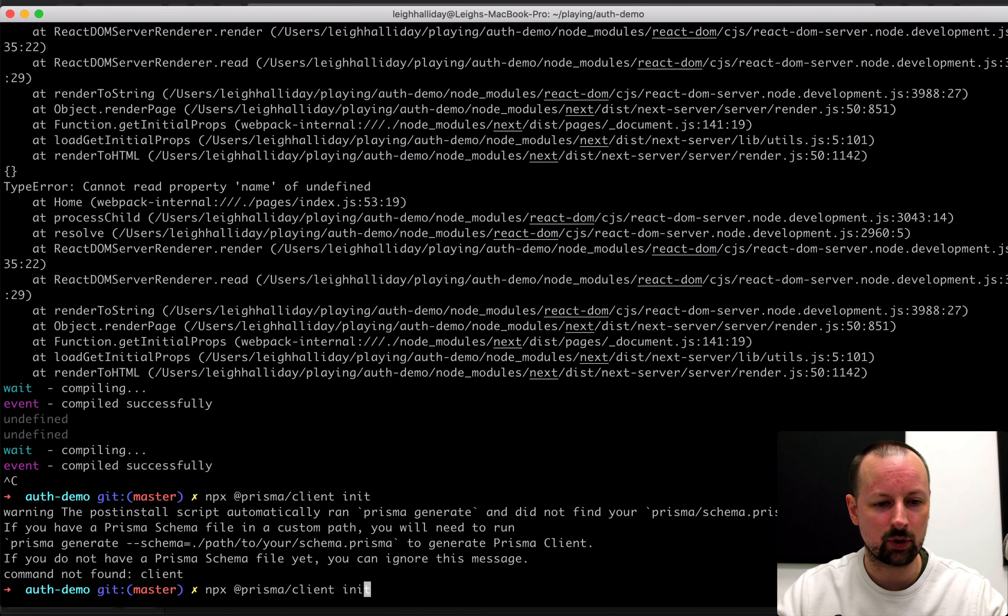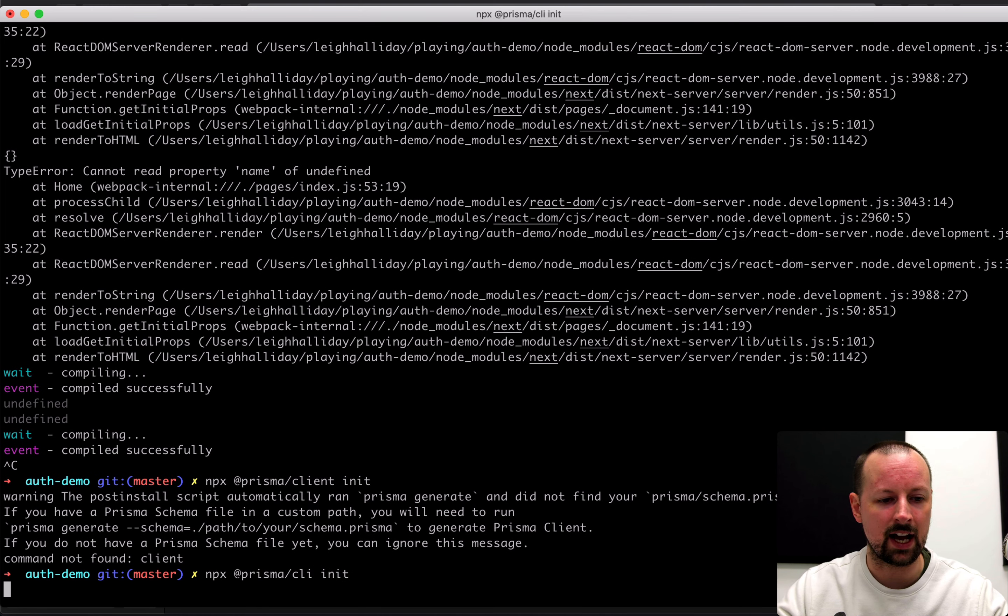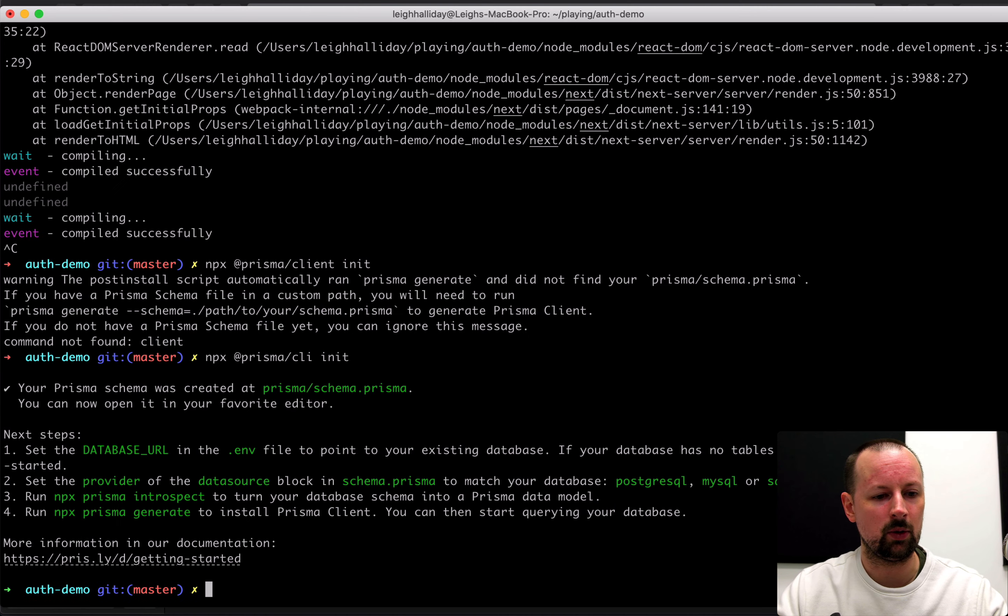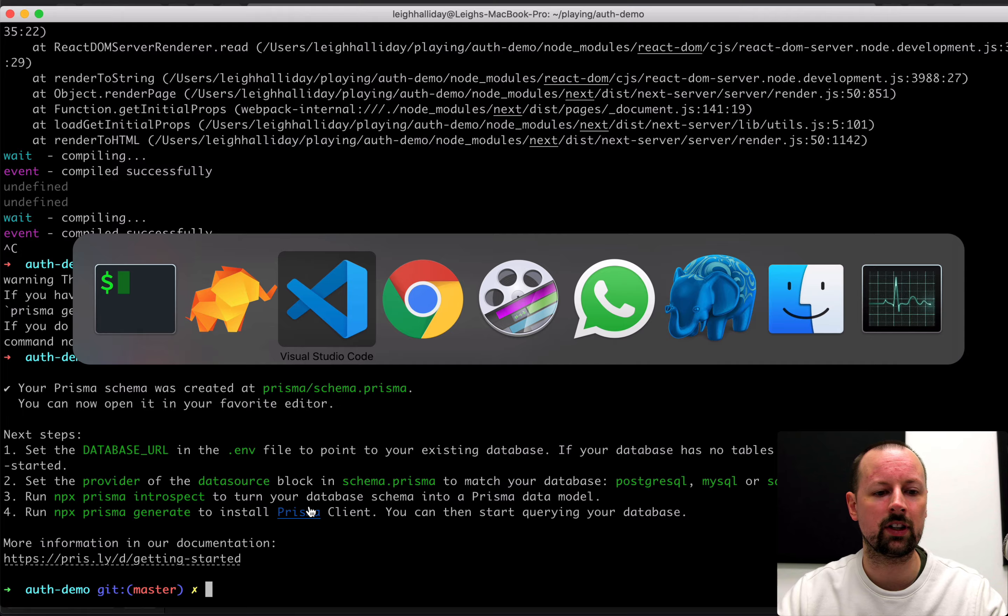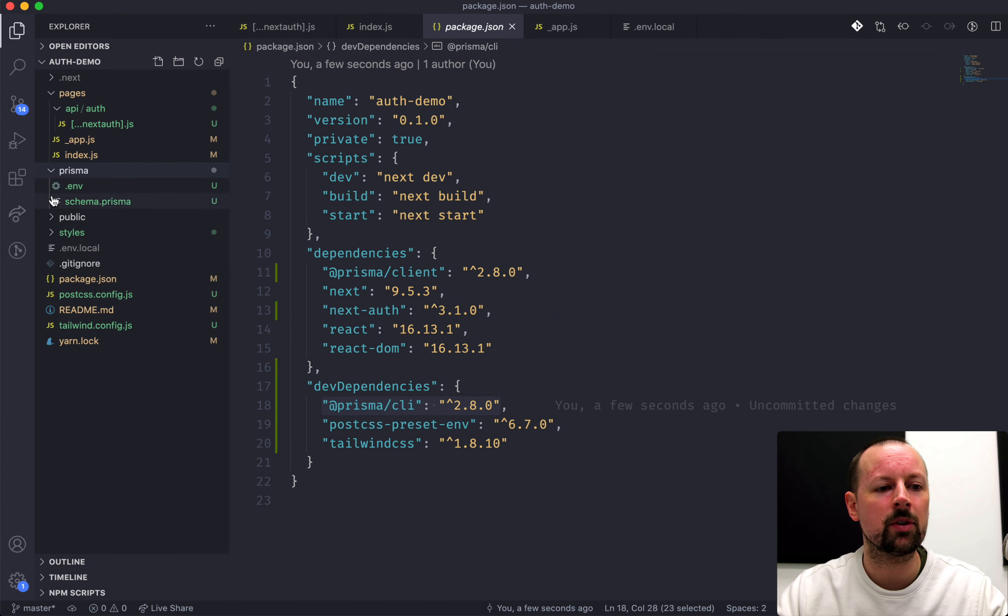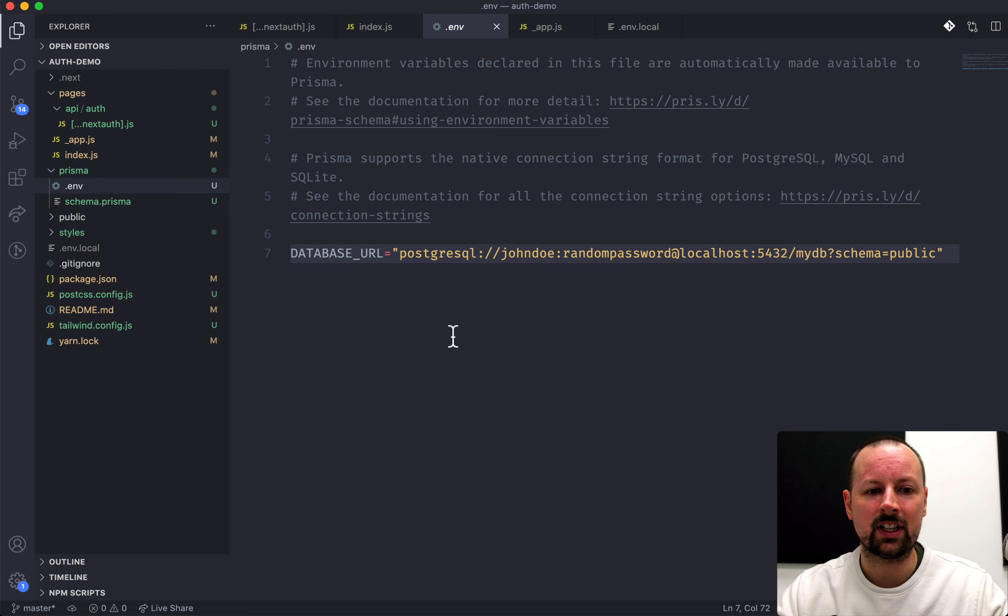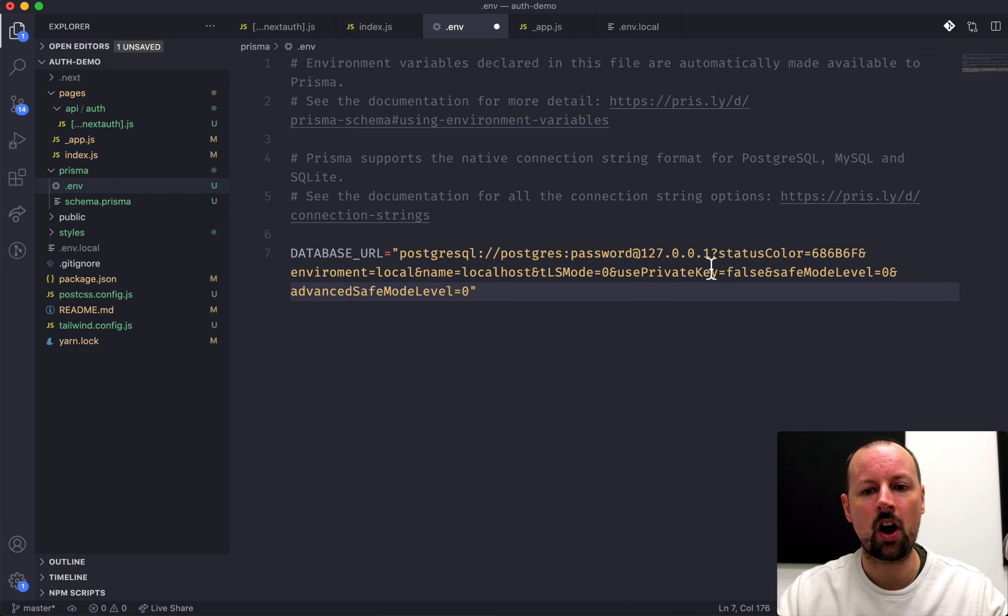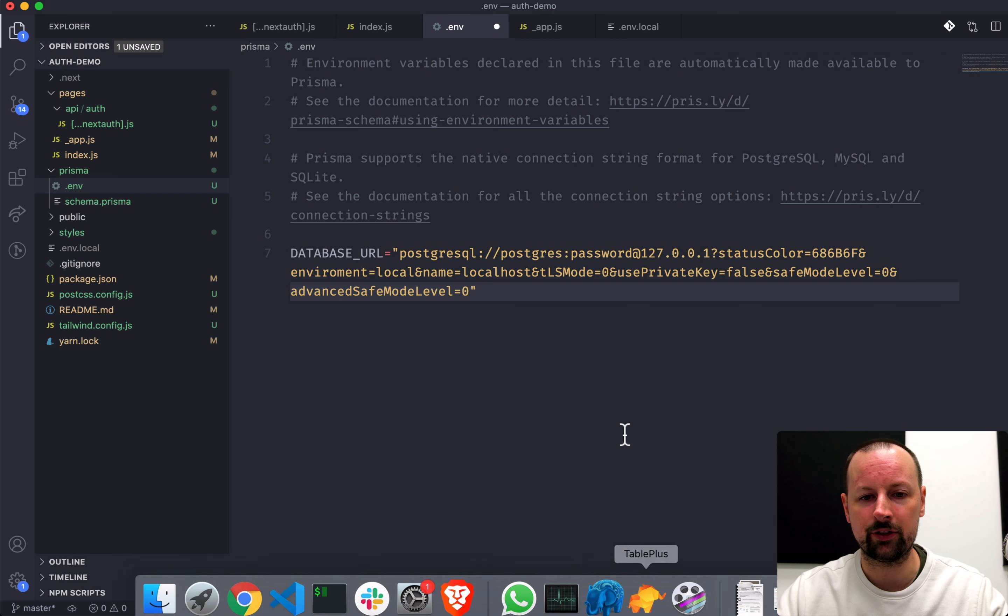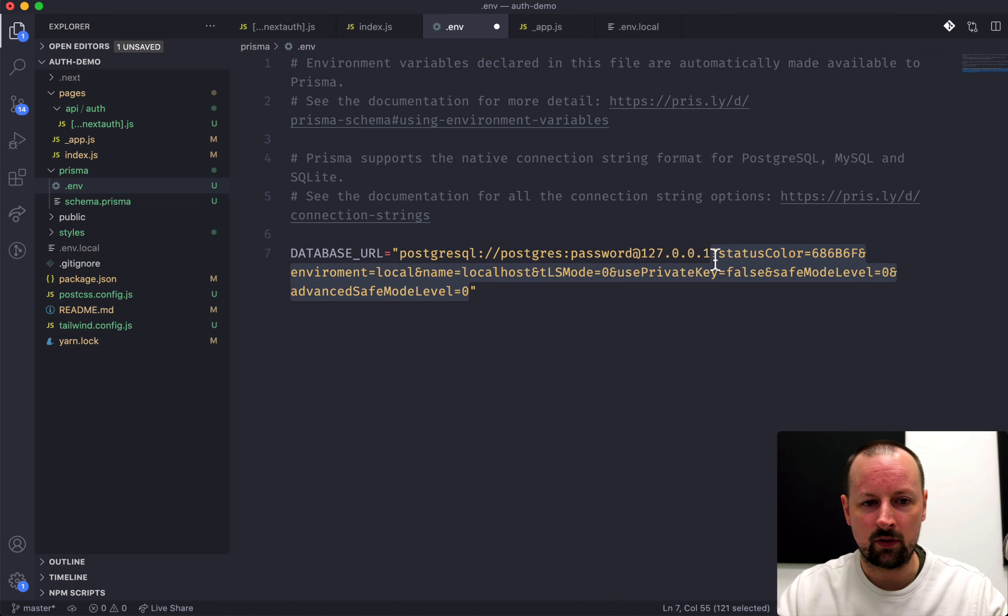And we'll call this the NextAuth video database. So we've got a database. It's got no tables inside. I'm just going to close this for a sec, and I'm going to right-click, and I'm going to say Copy as URL, because I'm going to need that connection string in a little bit. We can open it back up now. So down here in the console, I'm going to say npx Prisma init. That will set up all of the initial files for Prisma to work correctly.